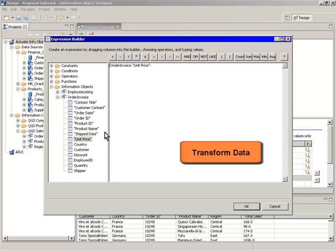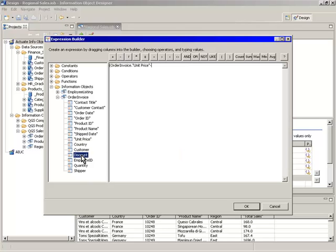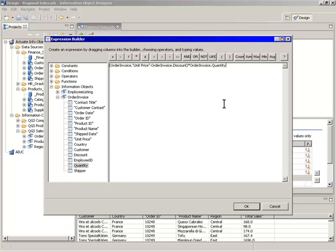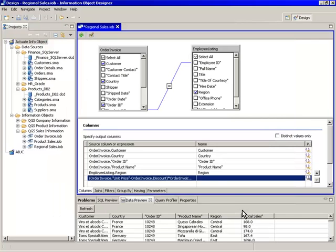The Information Object Designer makes defining sophisticated data transformations easy with an intuitive expression builder. Create computed columns quickly by leveraging a rich set of functions and operators.